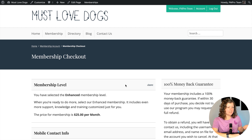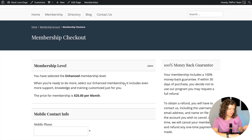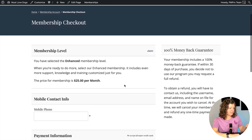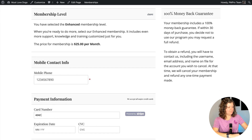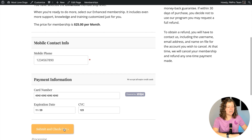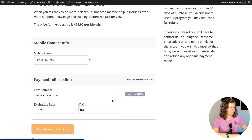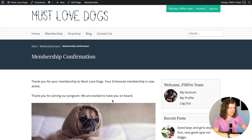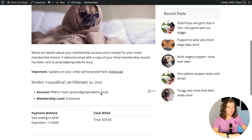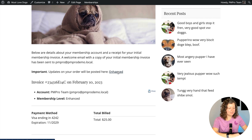Here we are at the checkout for this enhanced membership level. I'm going to fill in some fake information — that is not my phone number. Now we click Submit and checkout. It's going to process our checkout, set up our membership level, and then when we get to our confirmation page we can access our user page. You'll see here "important updates on your order will be posted here" — right on the confirmation page, User Pages adds that active link.